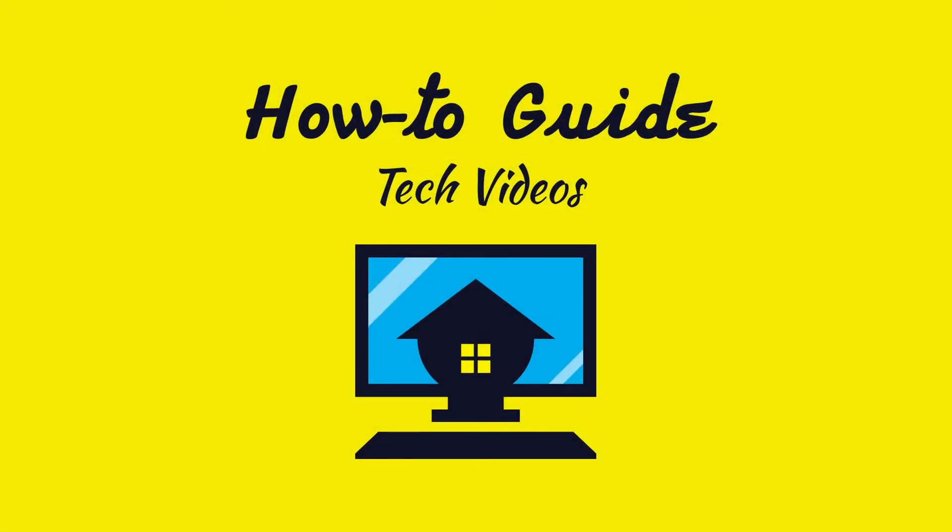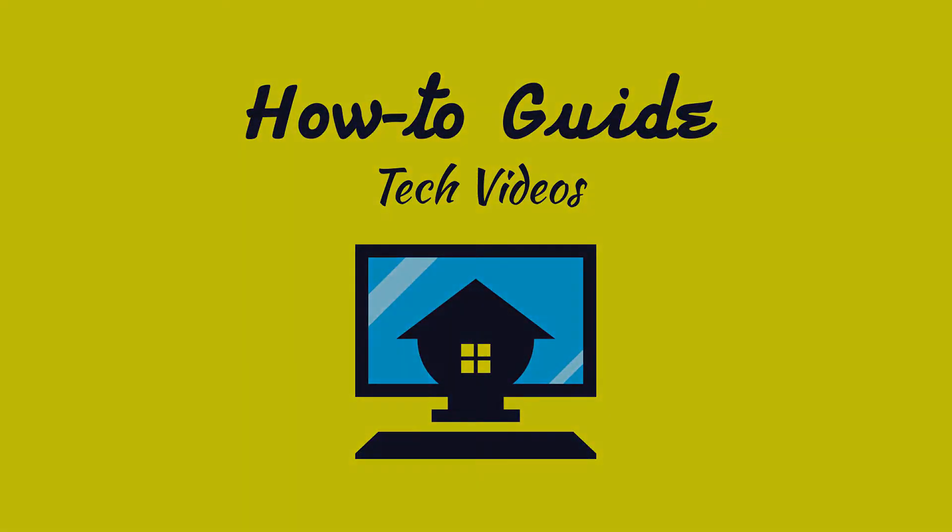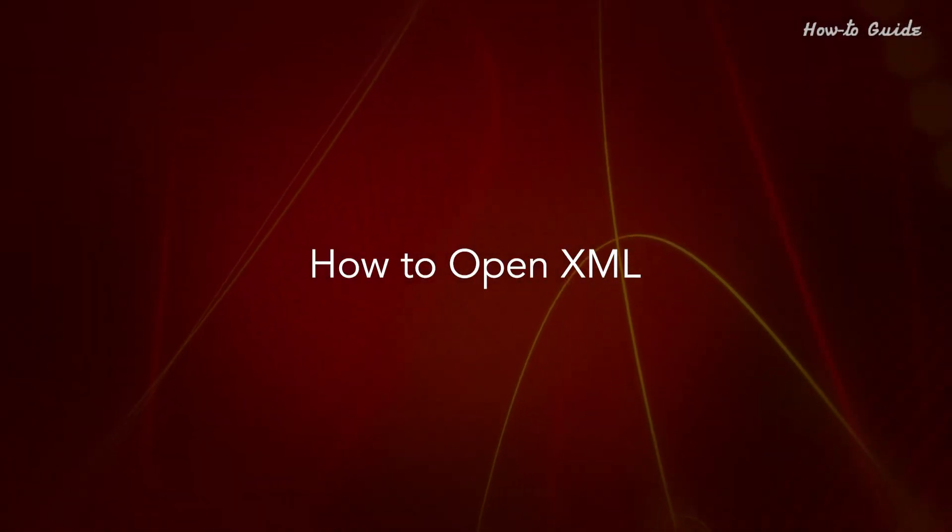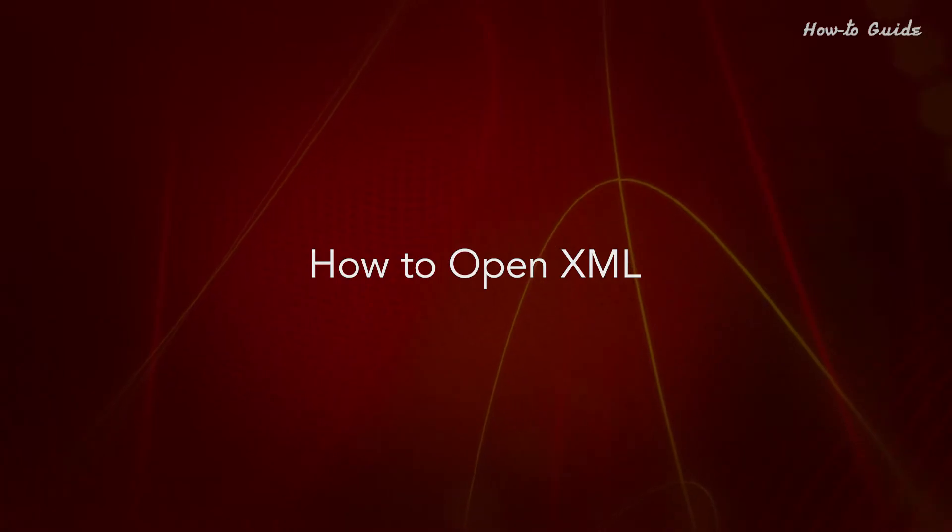Welcome to this tutorial. How to Open XML.